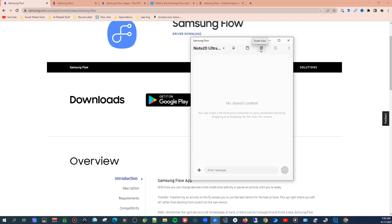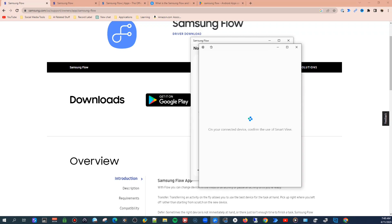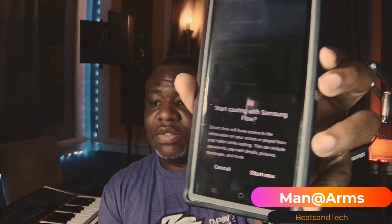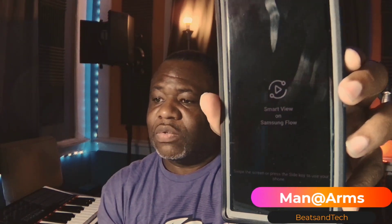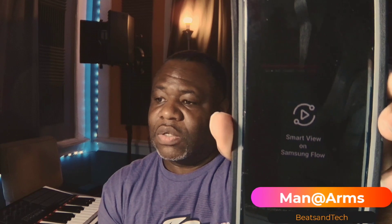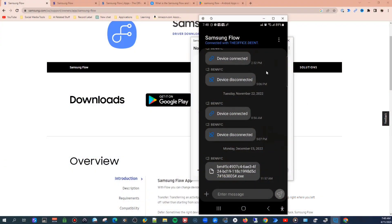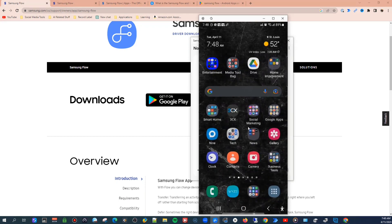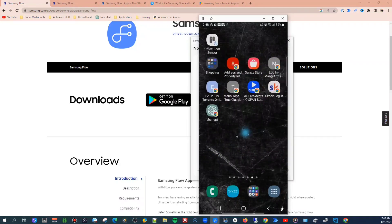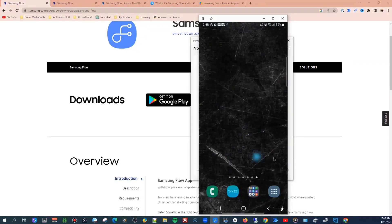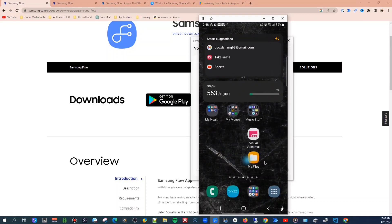Once synced, there's an option called Smart View. Click it, get a confirmation on your actual device, click 'Start Now,' and you'll see Smart View on Samsung Flow. Go back to your desktop and you'll see your actual phone screen mirrored there.